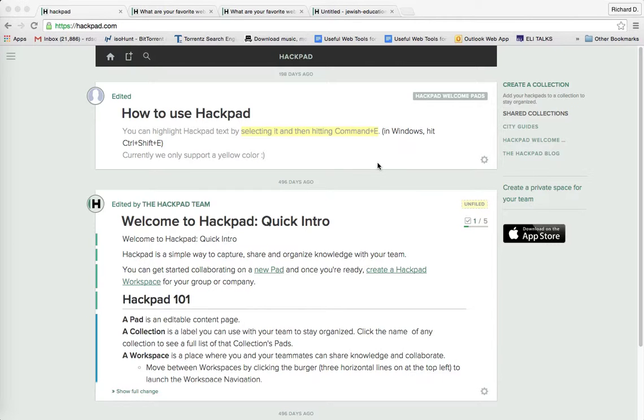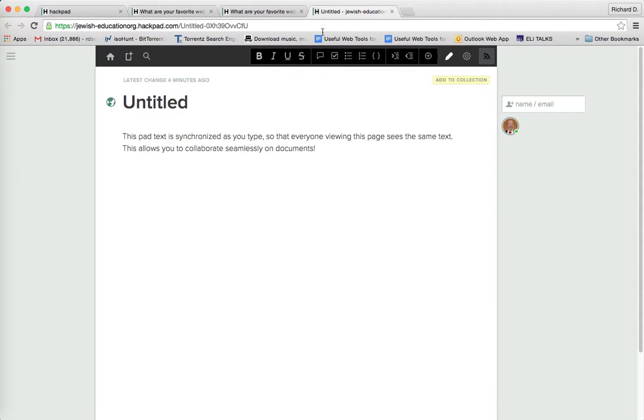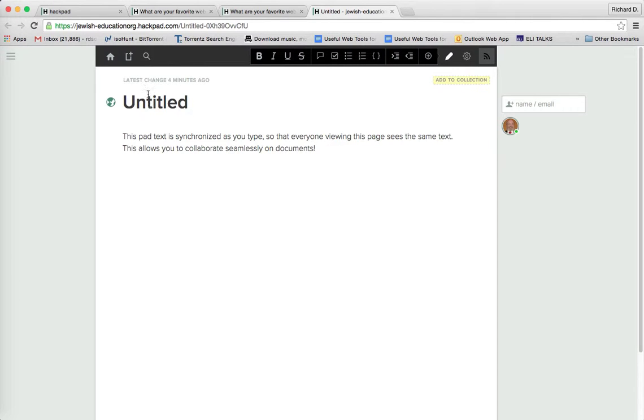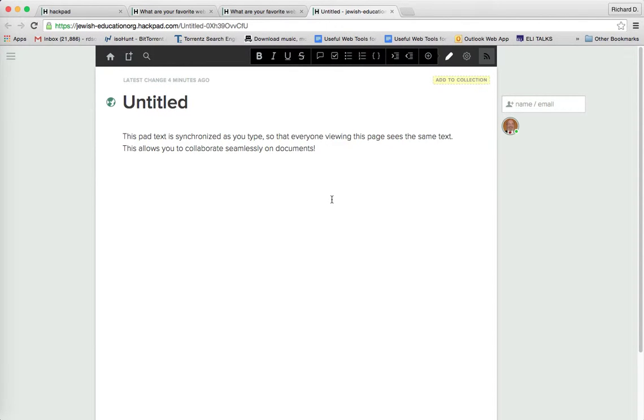So let me show you how the page looks, what the page looks like when you get to an untitled page. Okay, so it looks like this. You can put your title in here. I'll show you what I created a moment ago. And you have the opportunity to type anything you want and add a number of people to simultaneously write on your Hackpad page.